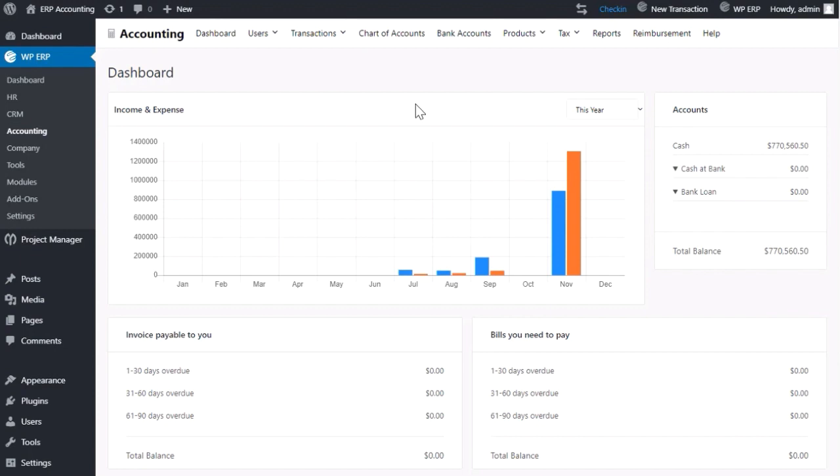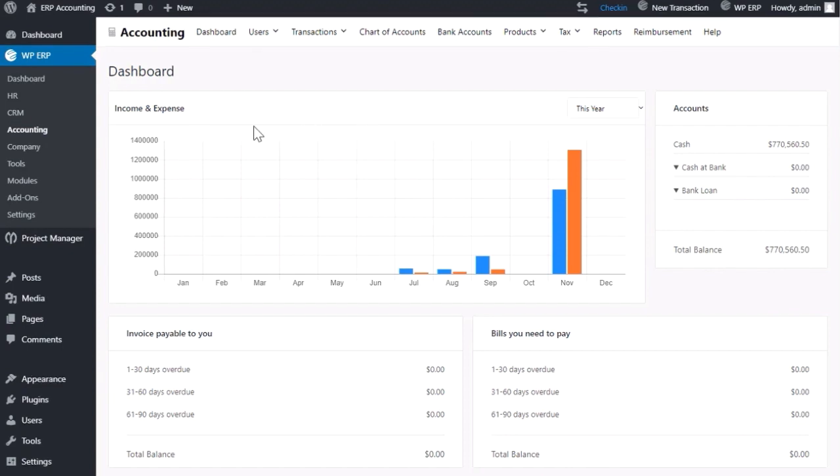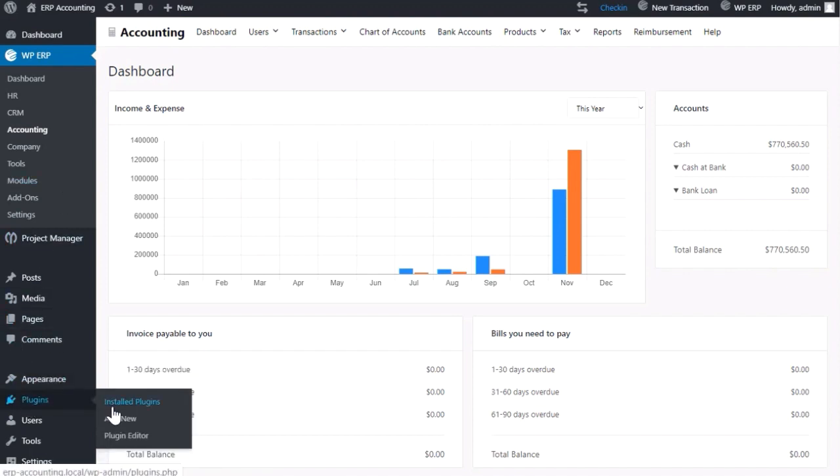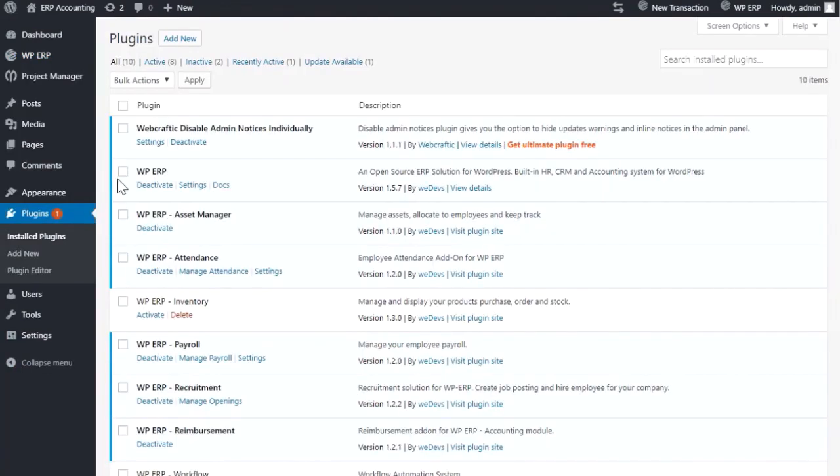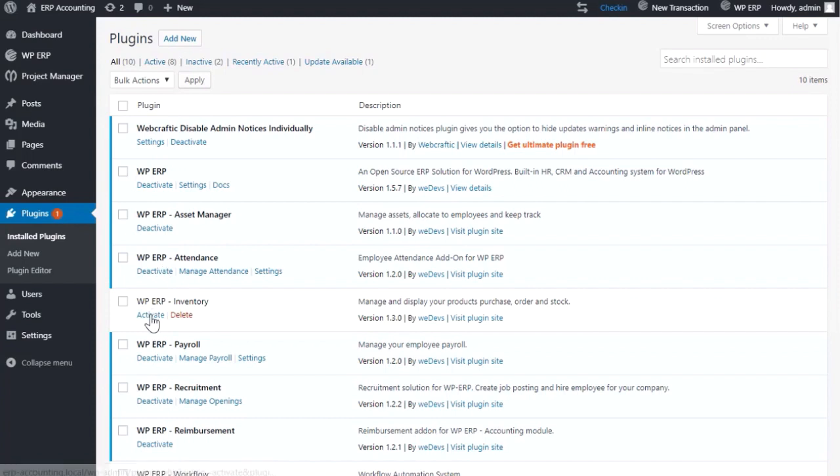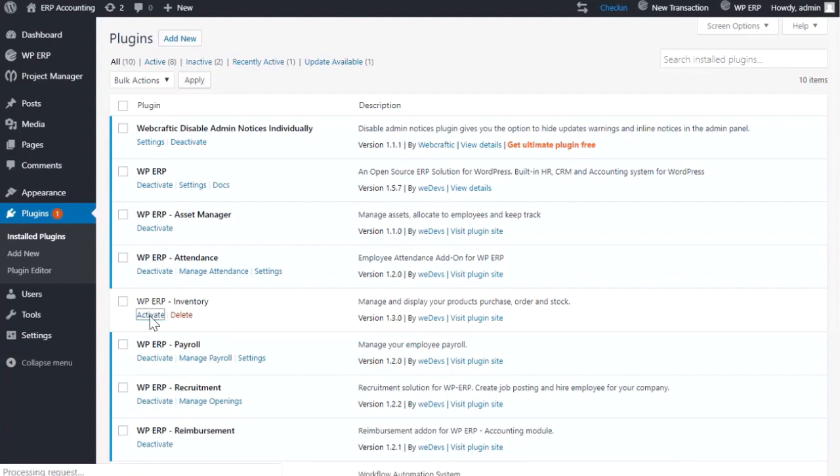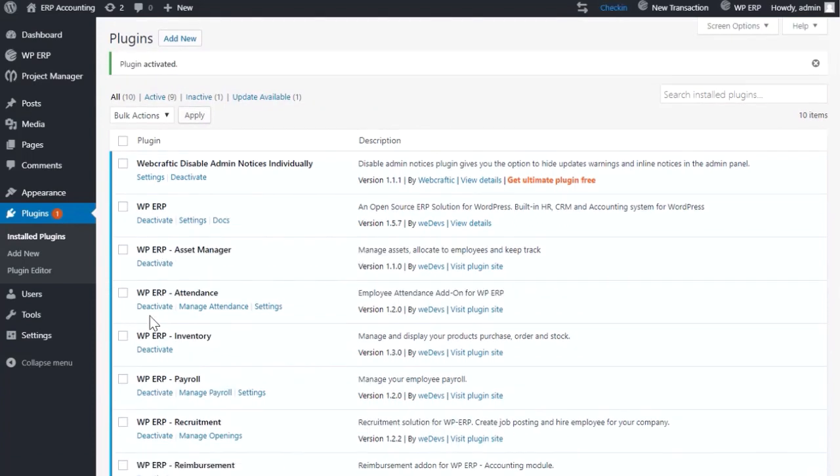To create and manage your inventory, first activate the inventory management extension from your WordPress dashboard. Go to Plugins and click Installed Plugins. Now activate WPERP Inventory.